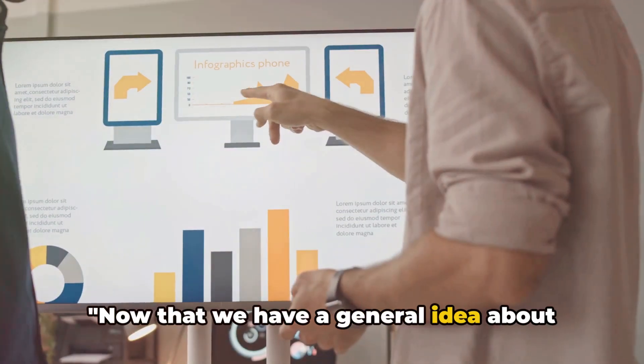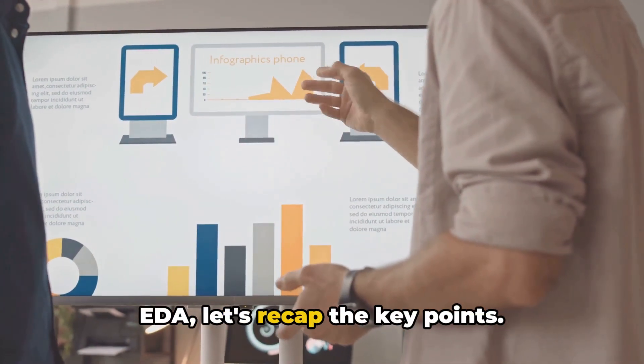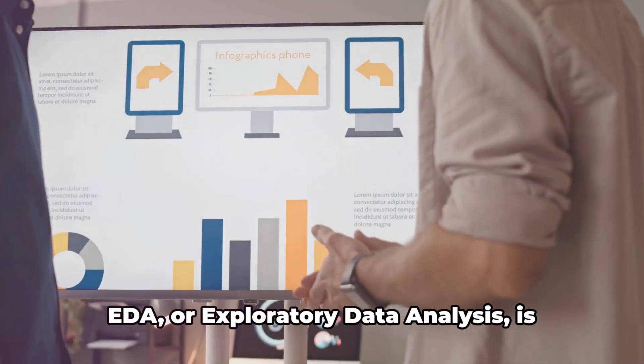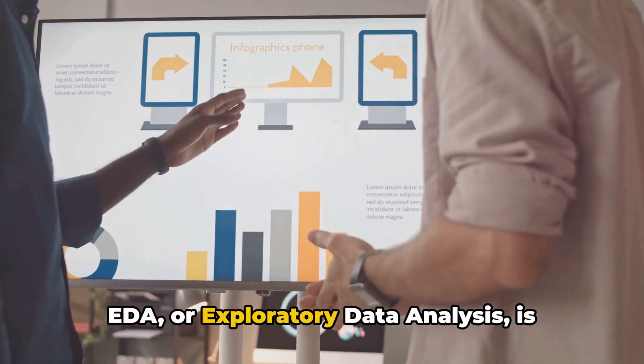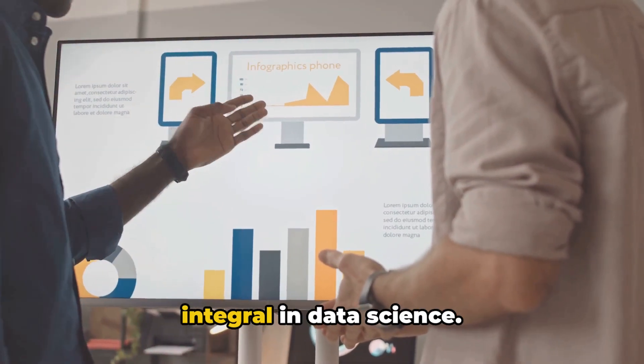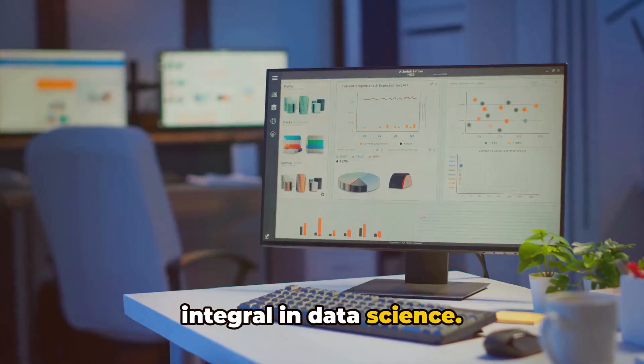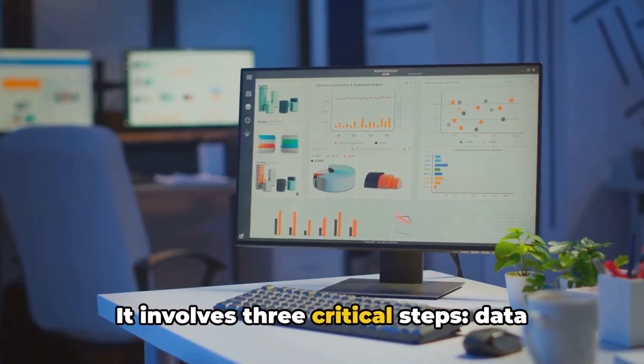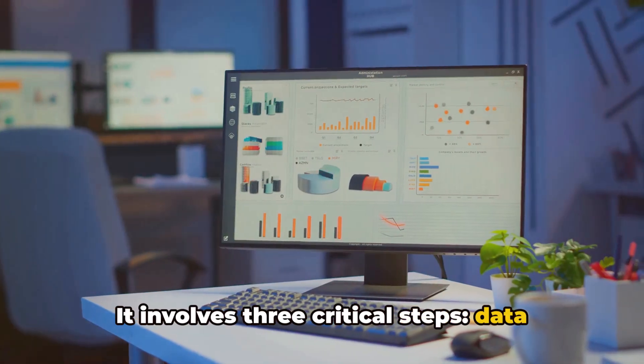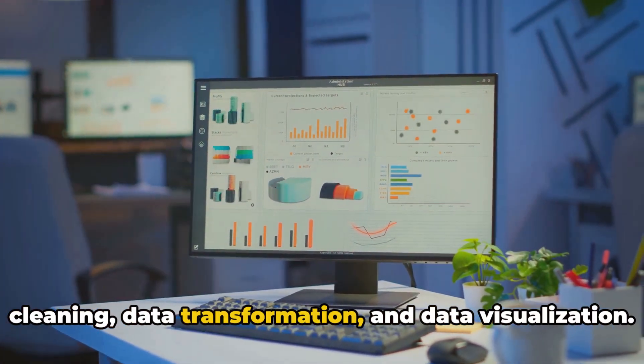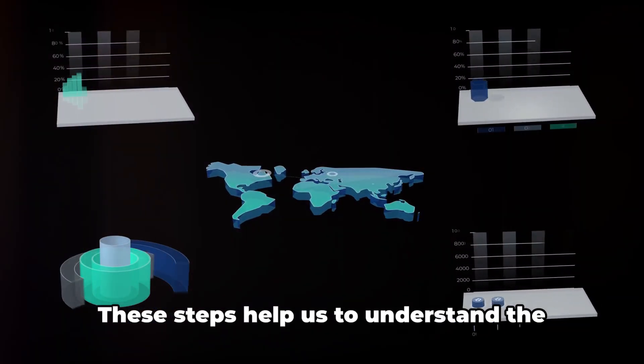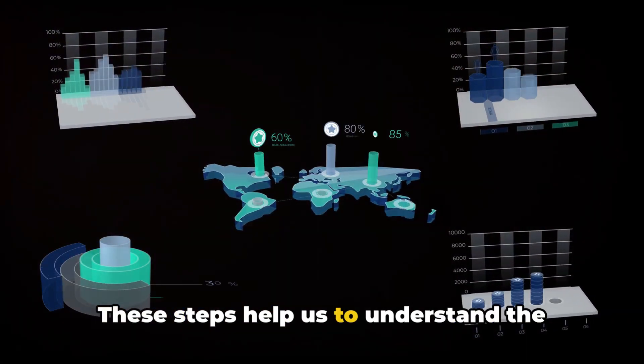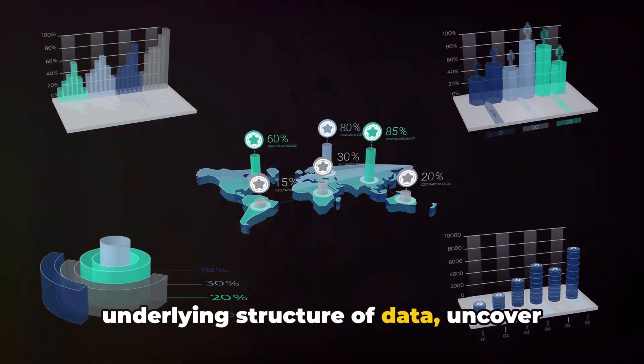Now that we have a general idea about EDA, let's recap the key points. EDA, or exploratory data analysis, is integral in data science. It involves three critical steps — data cleaning, data transformation, and data visualization. These steps help us to understand the underlying structure of data,